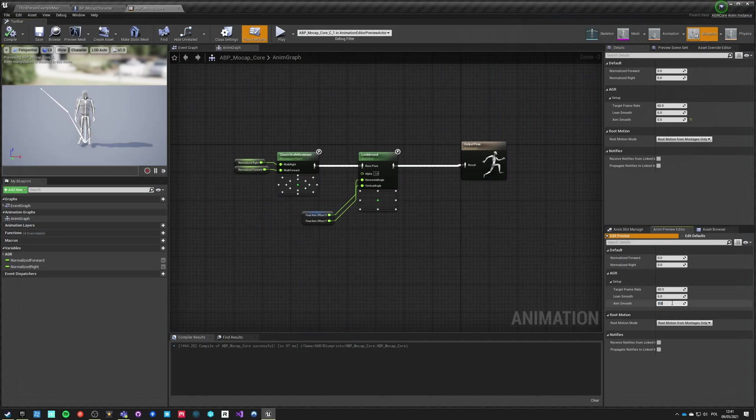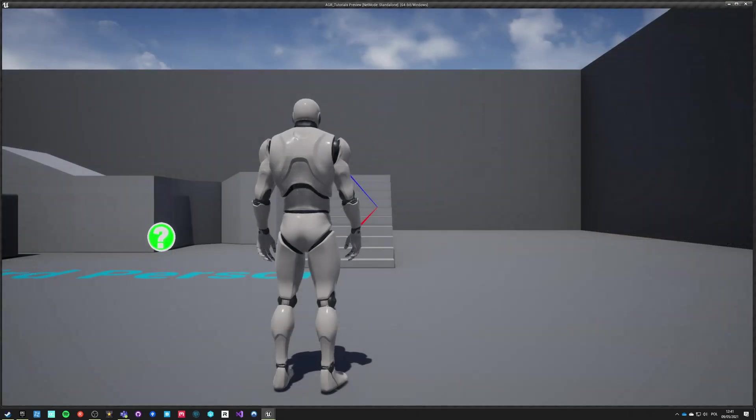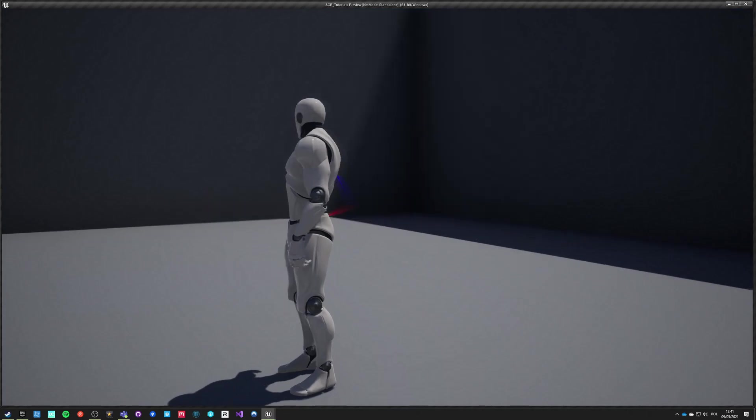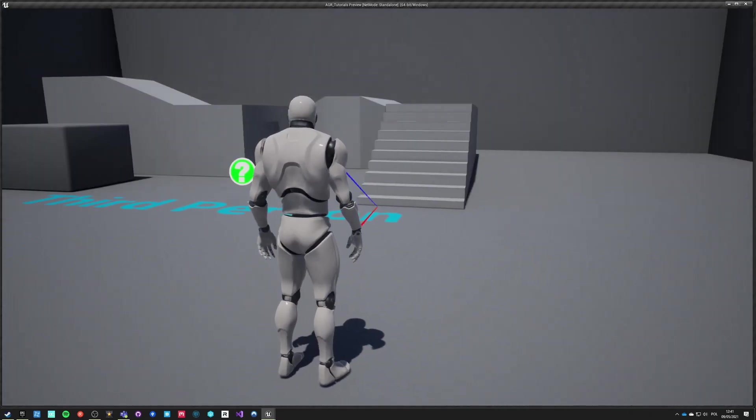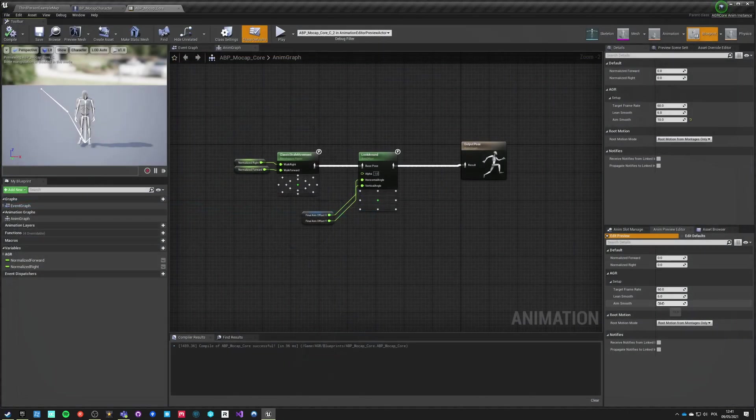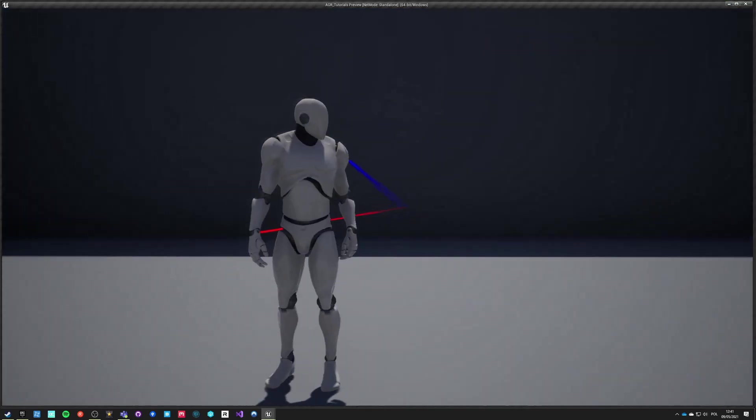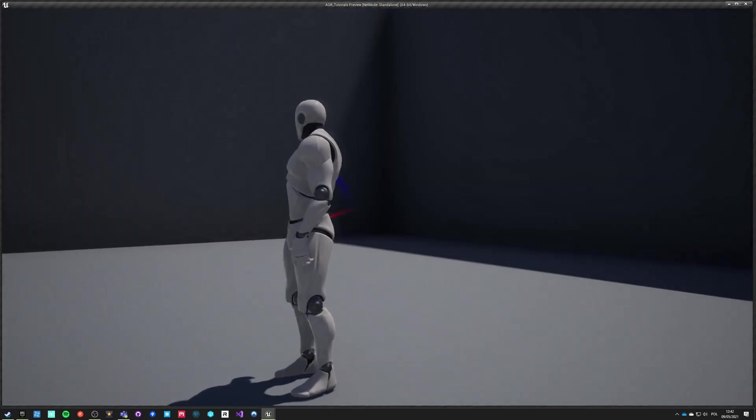Let's change it back to something like 10, compile, save, hit play. It's quite fast still. So let's go back to six which was our default, compile, save, play.